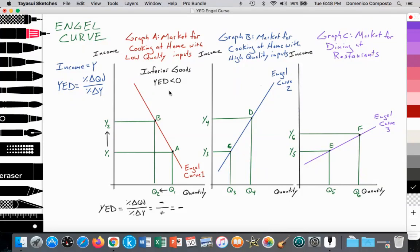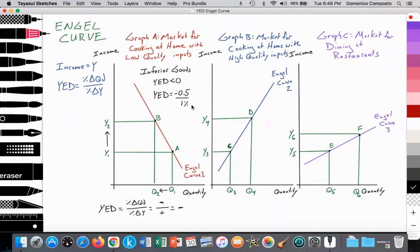To illustrate the meaning of YED, let's say it equals negative 0.5, which means negative 0.5 over 1. For every 1% increase in income, you would expect a 0.5% decrease in the quantity of consumption. They are moving in opposite directions — it is a negative causal relationship between the two.